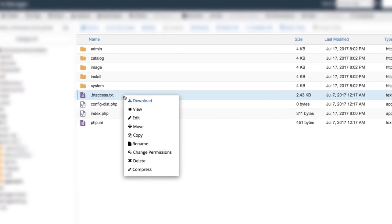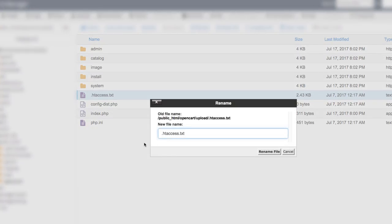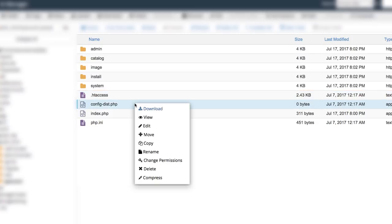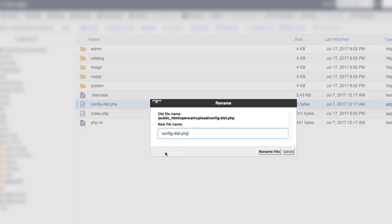You need to rename a couple of files and remove the .txt part from your htaccess file. Remove the dist part from your config.php file and do the same for the one in the admin folder.